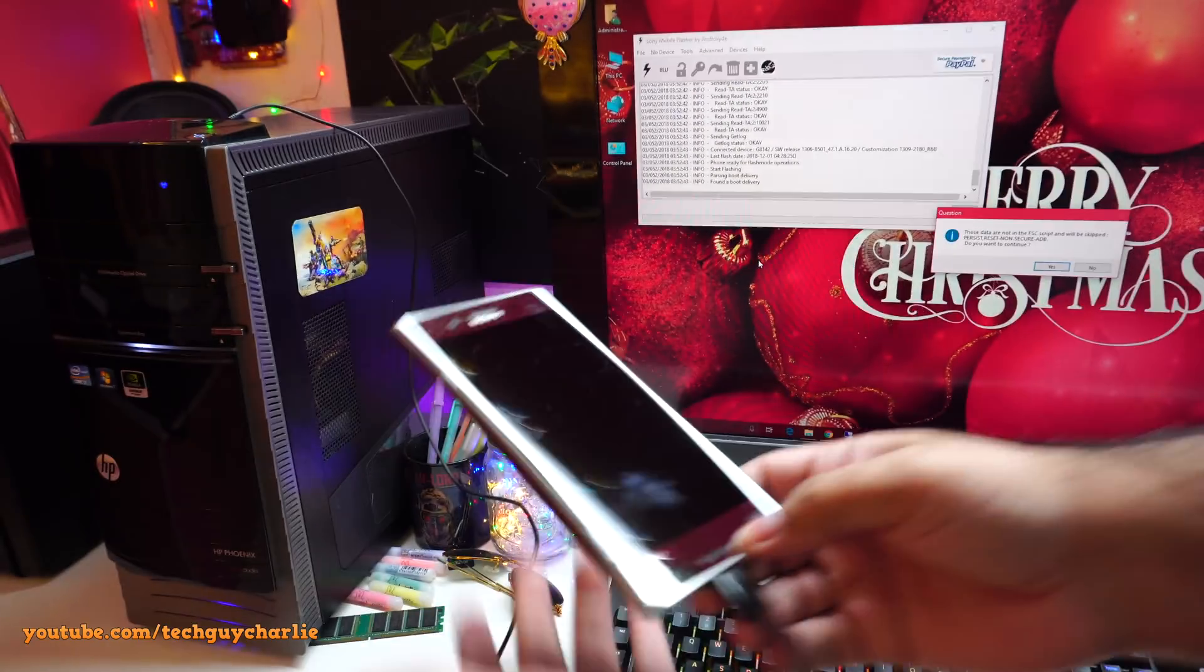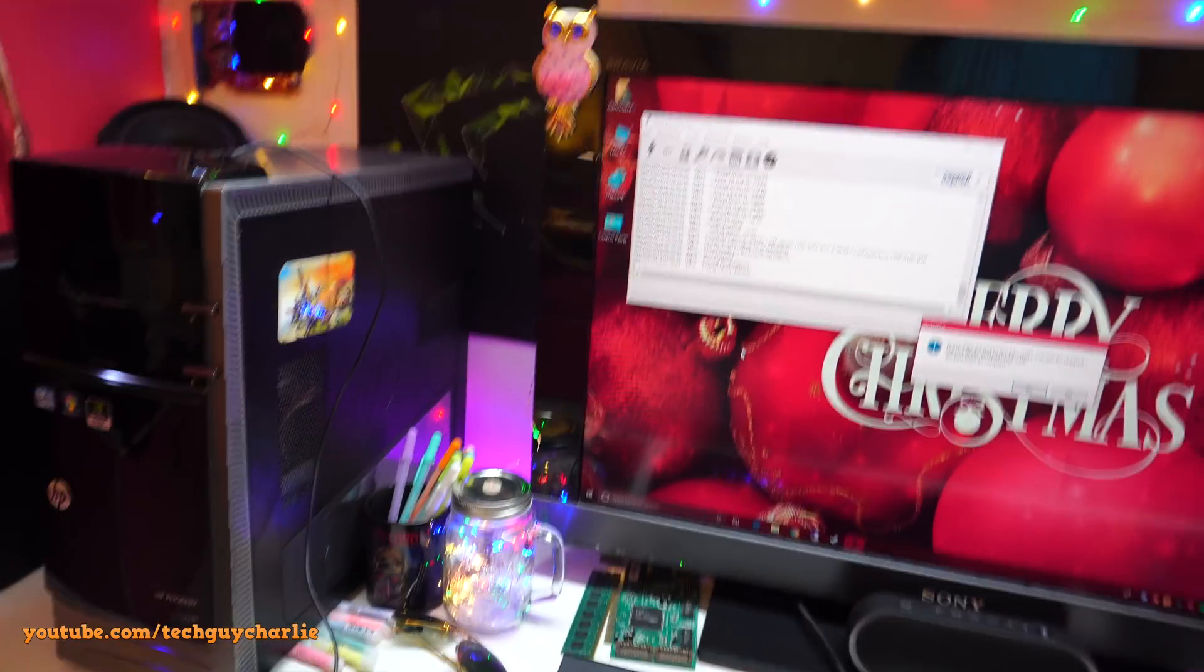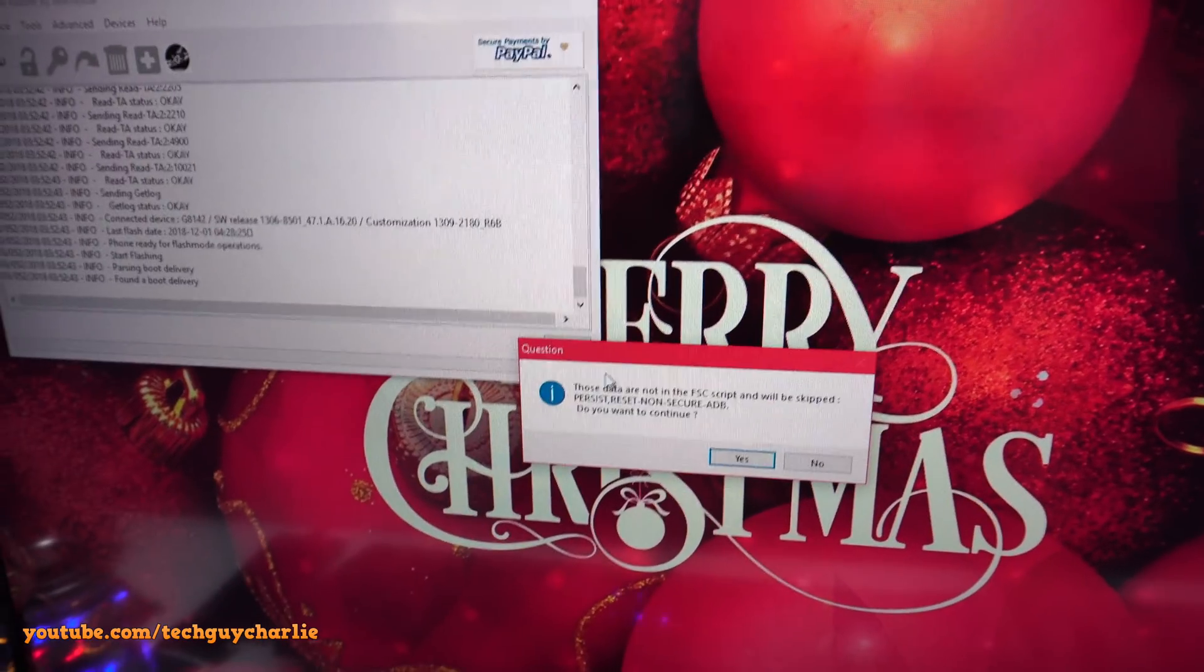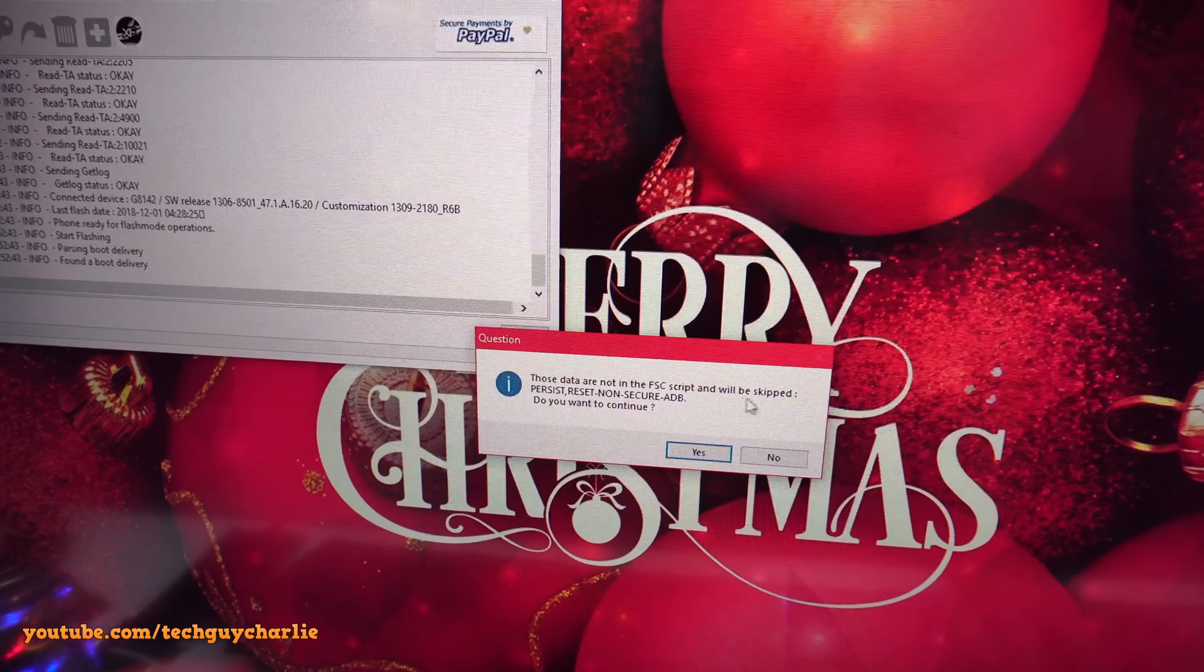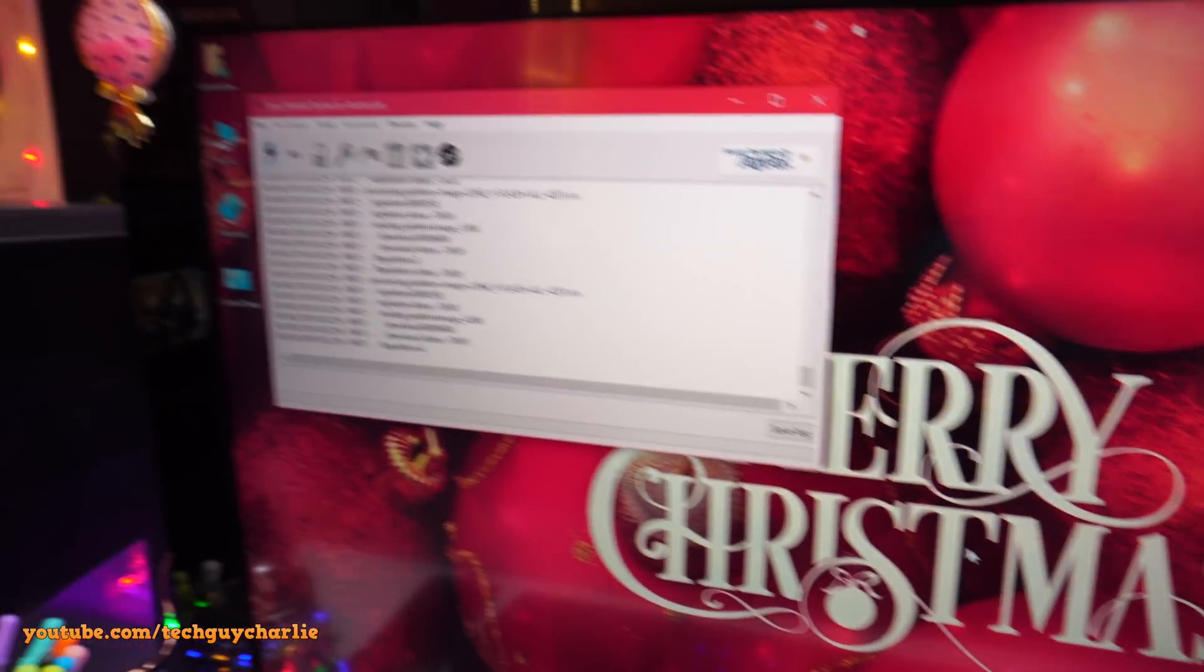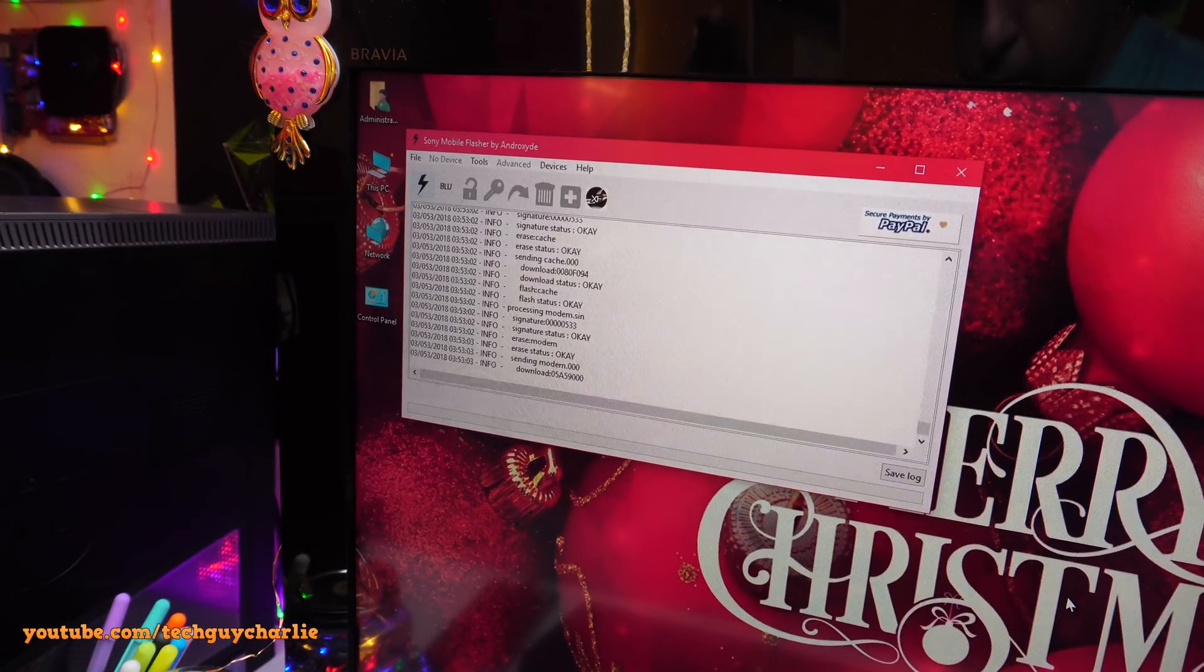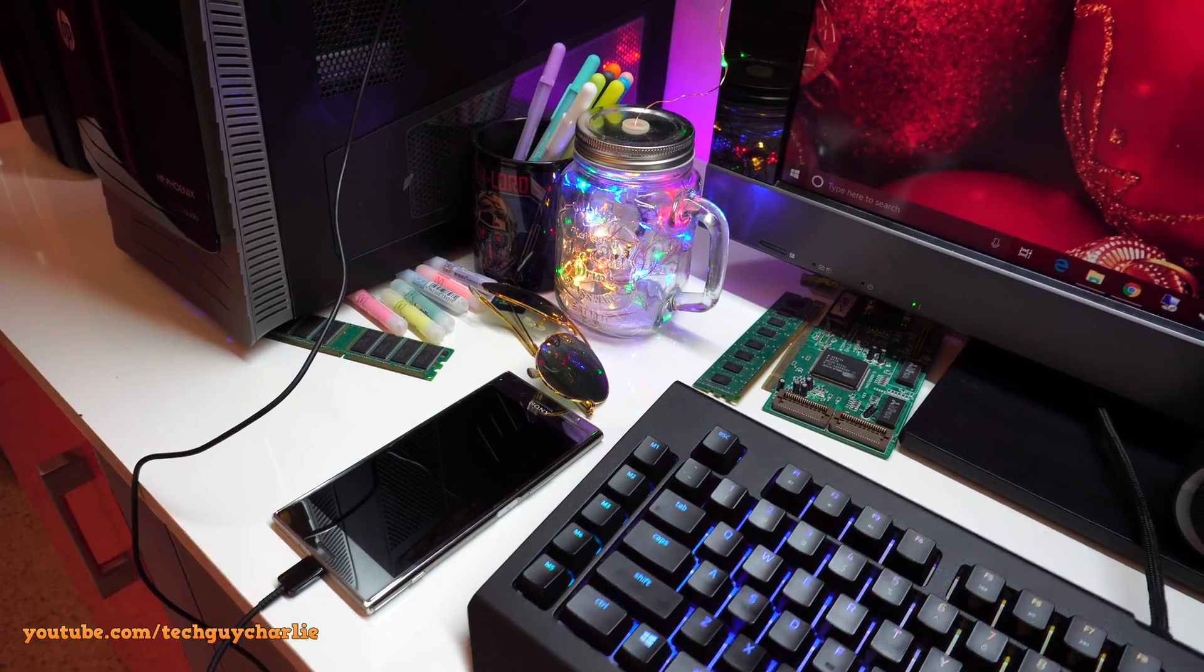And it should automatically detect and start the flash process. And it will show you a little dialog here. So let me just zoom in and show it to you what it's saying. Okay it gives you this question. When those data are not in the FSC script, it will be skipped. Just select the yes button. And that's it. Now this program is flashing the phone with Android 8 Oreo.